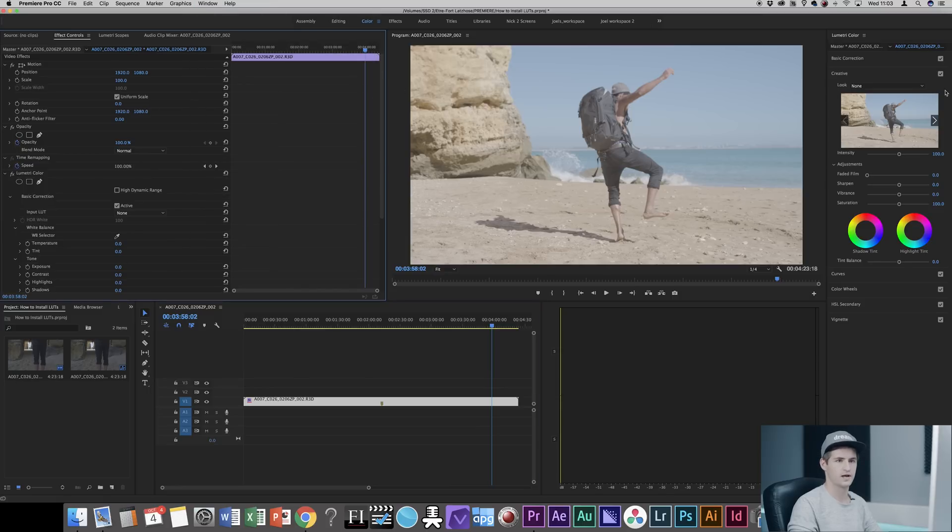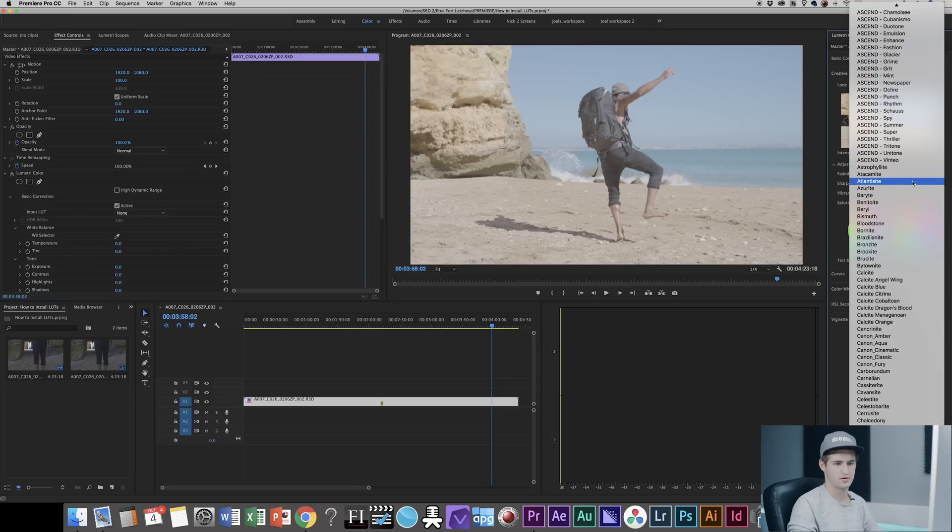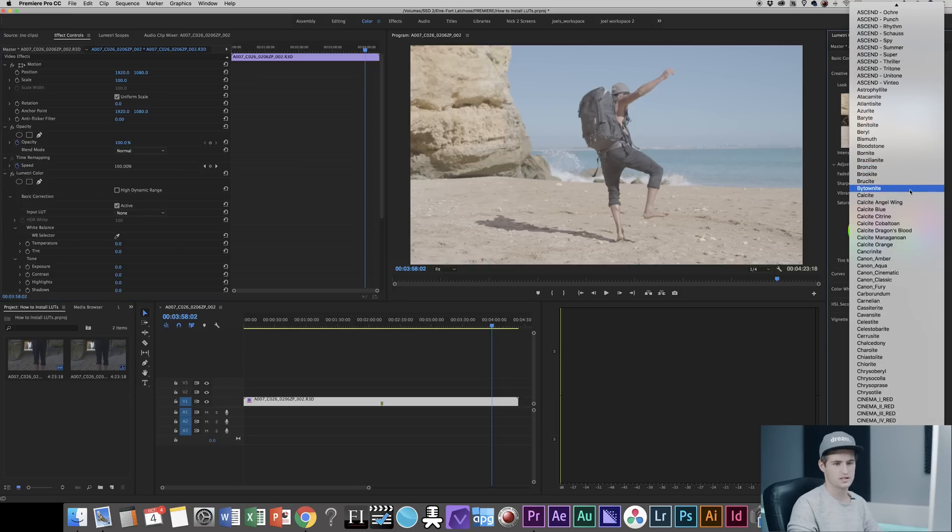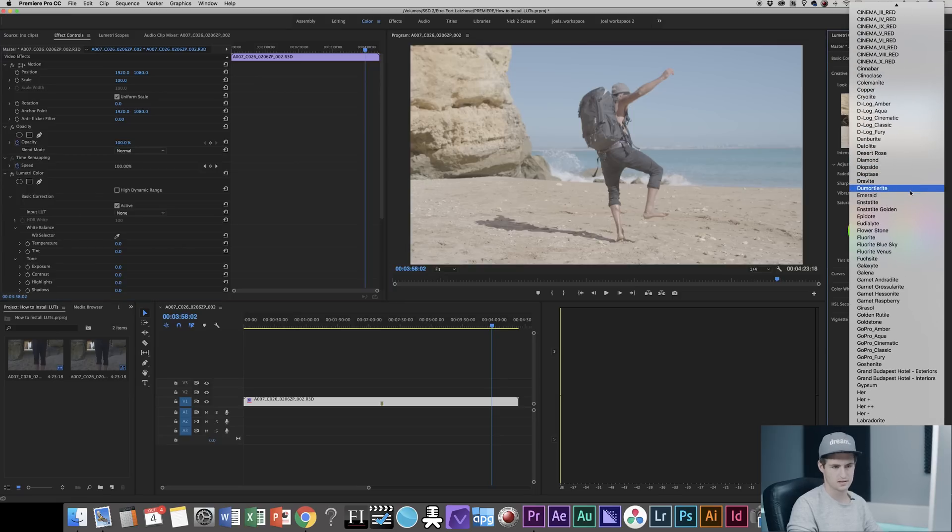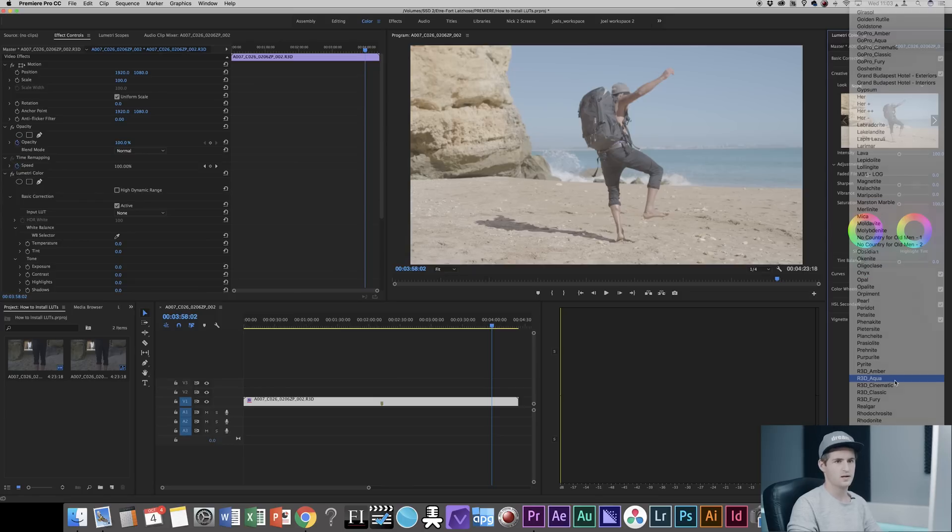You go to Creative and then you can choose your LUT from the list right here. So in my case if I use red footage I go over here and can choose the LUT from here.